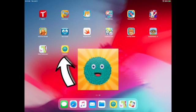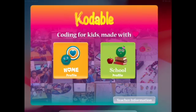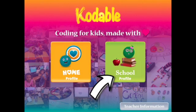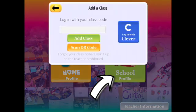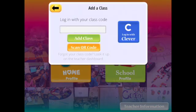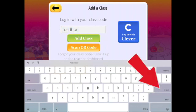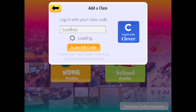Click on the icon you see on your screen. The first time you use this app, you need to log in with a school profile. Tap School Profile Now. Your teacher should give you a class code to type in, or you can log in with Clever. My teacher gave me the code TUSDHOC, and then I tap Return.